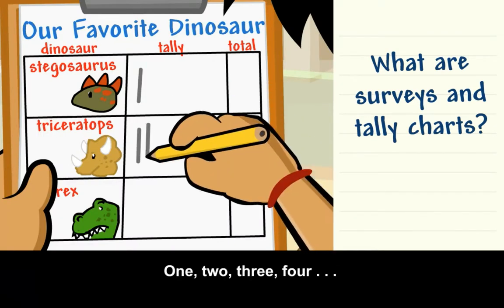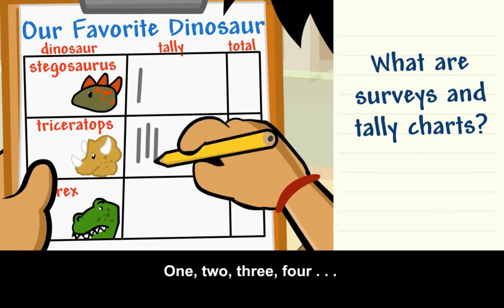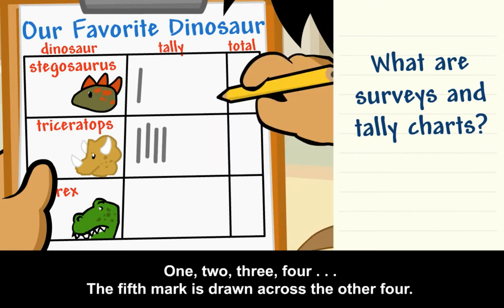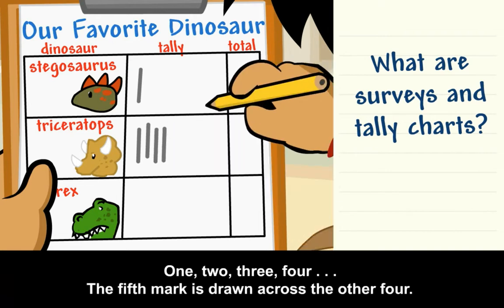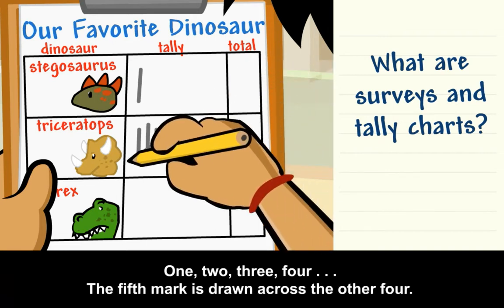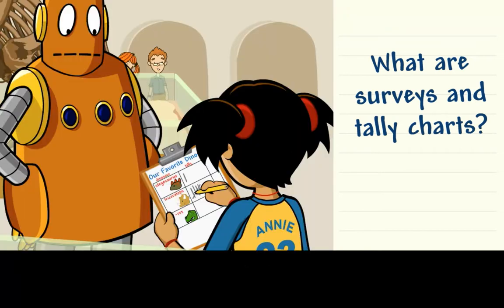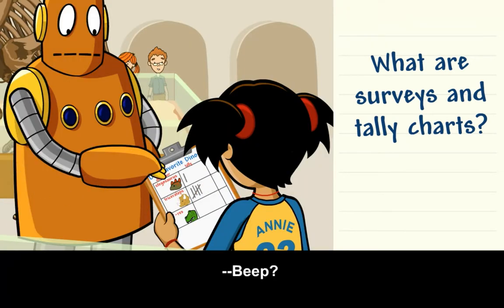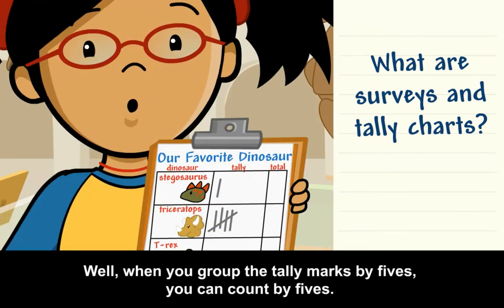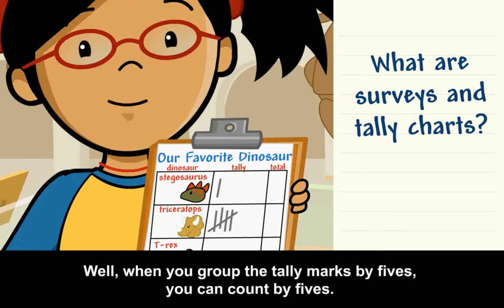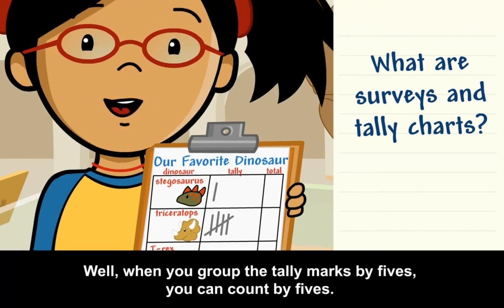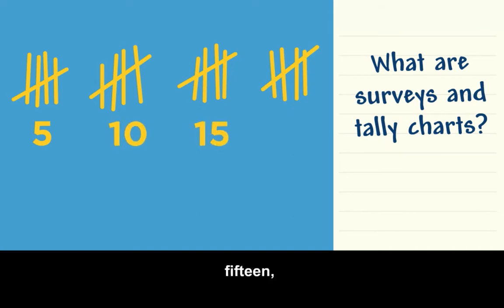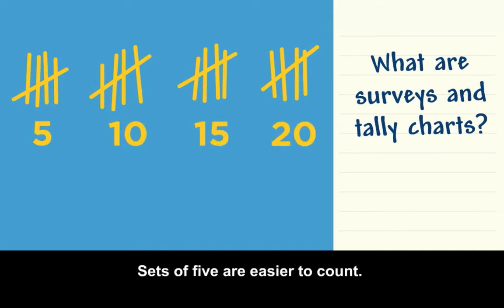One, two, three, four. The fifth mark is drawn across the other four. When you group the tally marks by fives, you can count by fives: five, ten, fifteen, twenty. Sets of fives are easier to count.